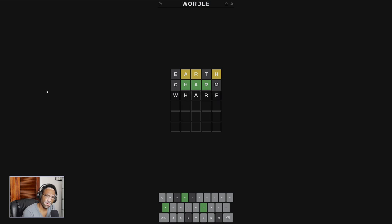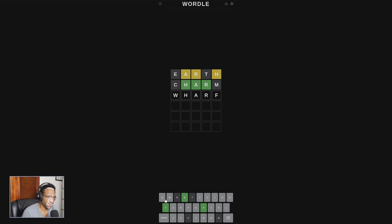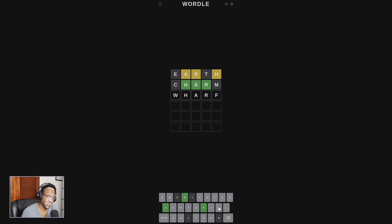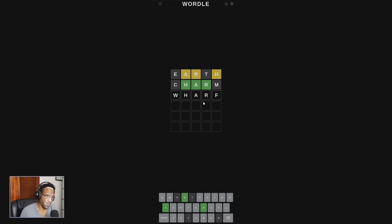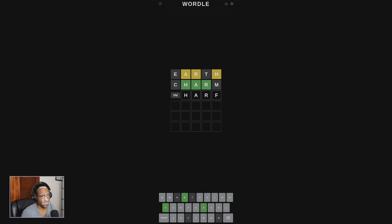Wharf? Could be, could be Wharf, because I'm looking at the other options, and I don't see anything. Shard. It could be Shard. It could be Wharf. P-H-A-R is Pharmacy. That's the only word I believe that starts P-H-A-R. So I think at this stage it's either Wharf or Shard. Let's try Wharf.